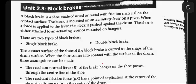If you have not subscribed, may you kindly subscribe. Here we've given Unit 2.3 Block Brakes. A block brake is a shoe made of wood or metal with friction material on the contact surface. The block is mounted on the actuating lever on a pivot.